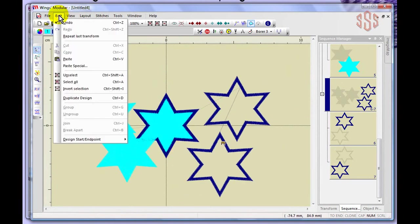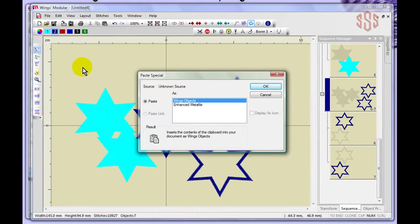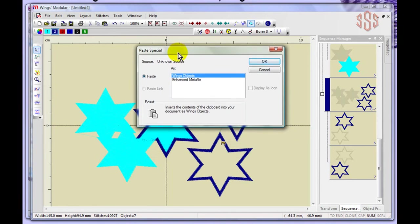Also under the Edit menu is Paste Special. This is a unique option — when pasting, it asks whether you want to paste as Wings objects or as an Enhanced Metafile. The exact application isn't entirely clear from the documentation, but it's something to explore further as you work with the software.